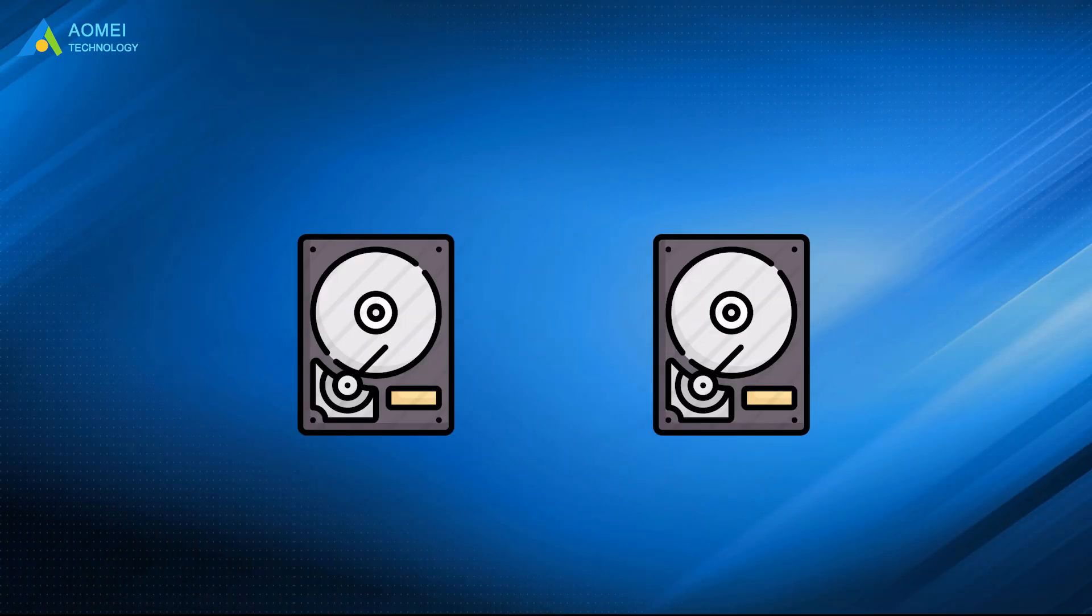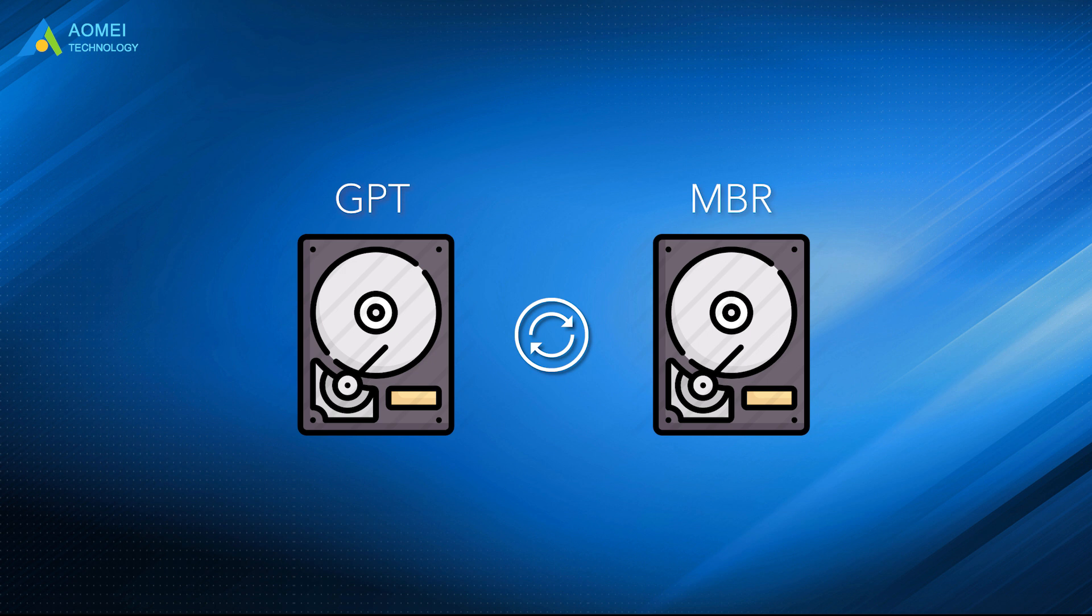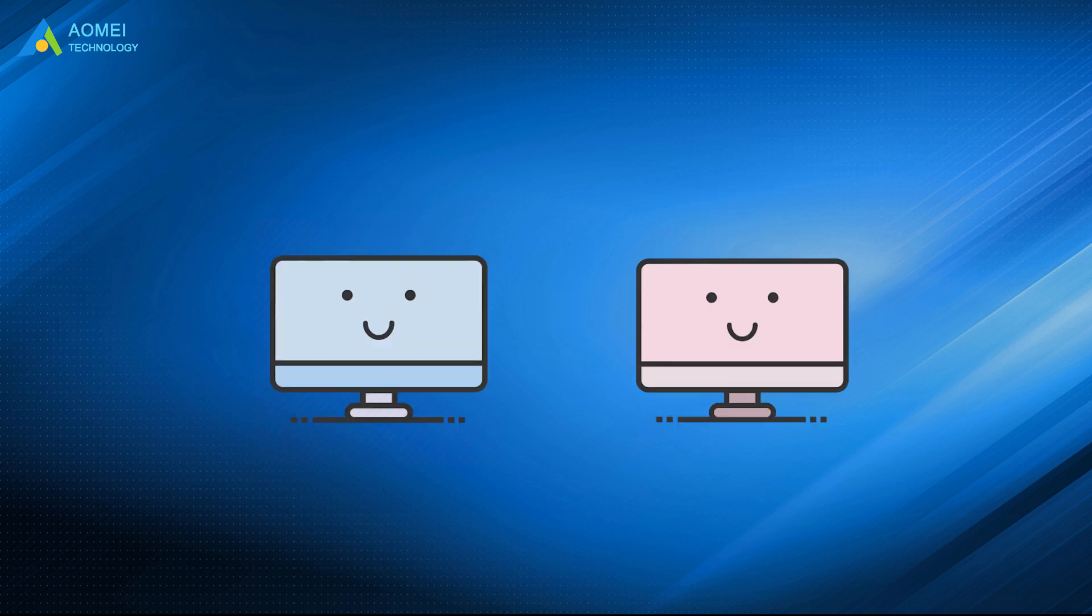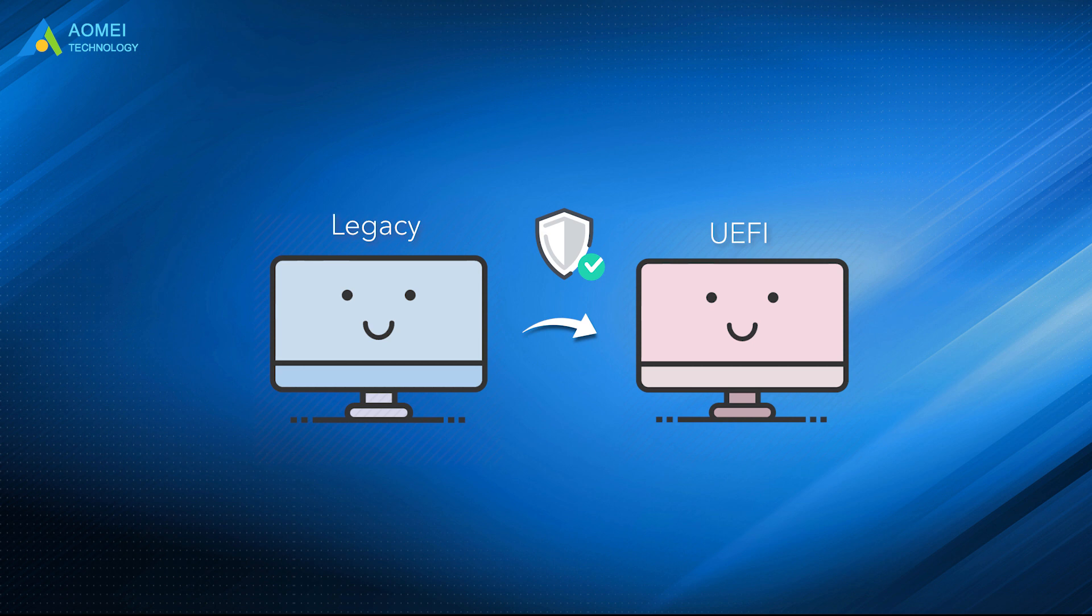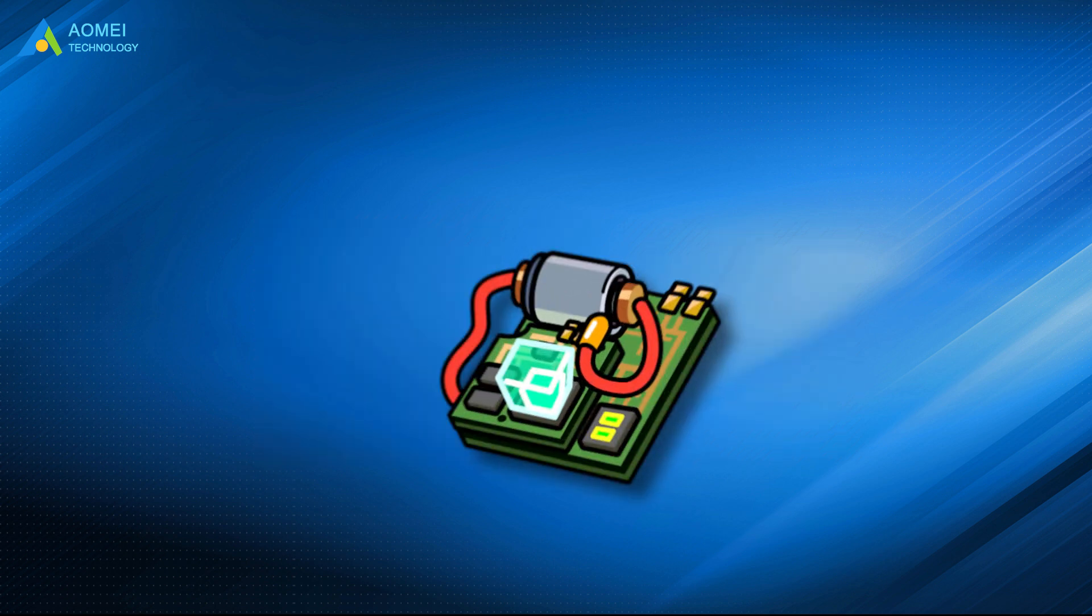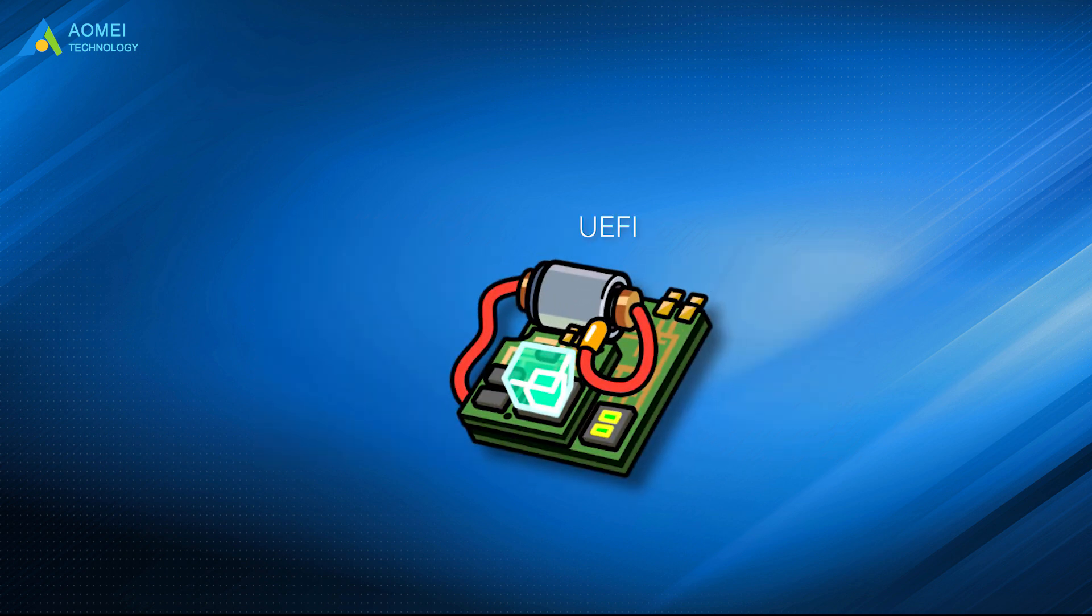You can use the same method to convert GPT to MBR without losing data. Now you have learned how to convert your PC from legacy to UEFI without losing any data. Of course, you have to make sure your motherboard supports UEFI boot mode.